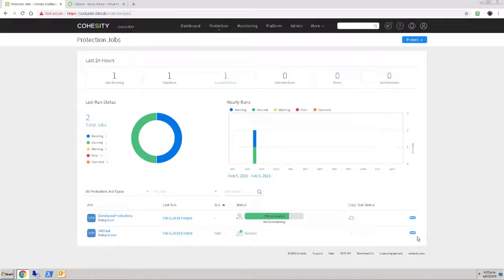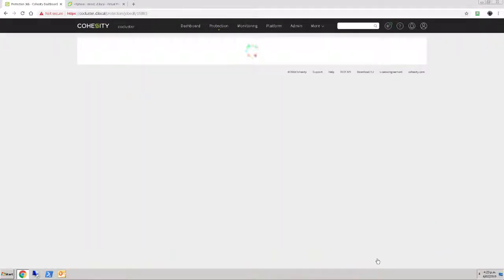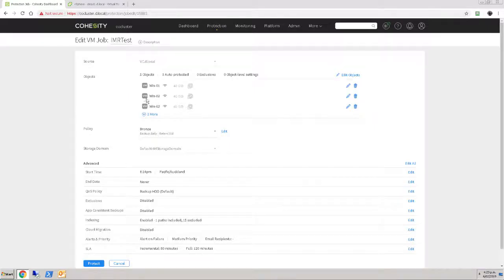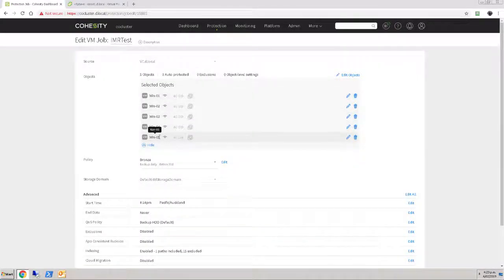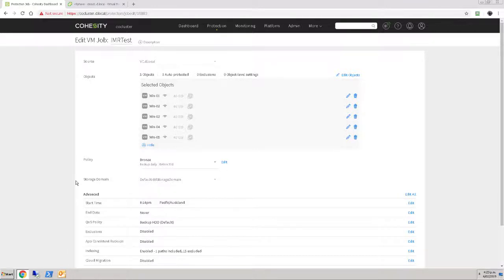and one of the things we'll see is that I set up a protection job that backs up just these few machines. So this IMR test backup job, if we edit it, we'll see that the targets in here are my Win 1 through 5 machines, and they're being backed up daily. So they were backed up last night at 8:14pm. Kind of unfortunate, they're due to be backed up in about another four hours' time, and I happen to have deleted them now.